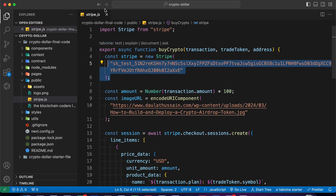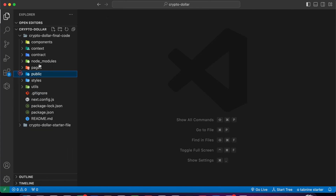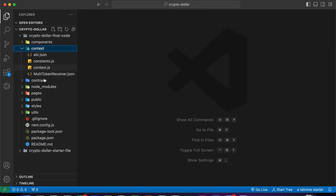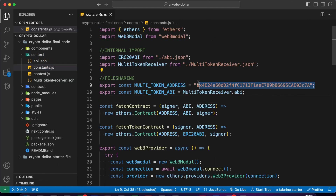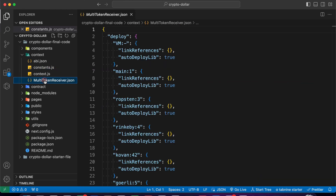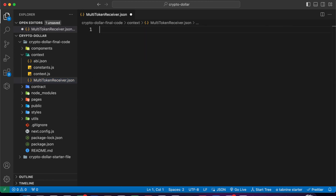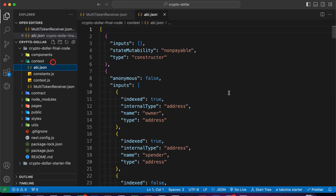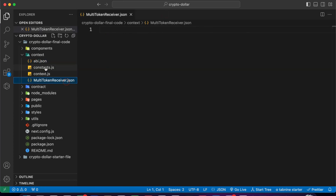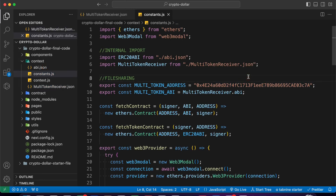Once you're done with that, close this and now you have to provide your contract address. Come back to the constants file - here you have to provide the address of your contract which we're going to deploy. You don't need to do any other changes here, just replace your address and replace your ABI. If you make any changes in the contract, you have to provide the updated ABI. This is the ABI for the ERC20 token, which we need to get information about the tokens.